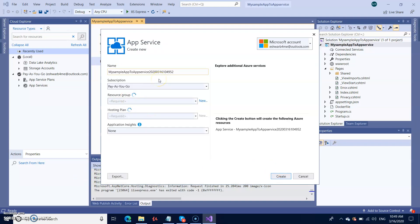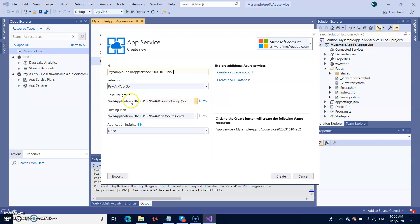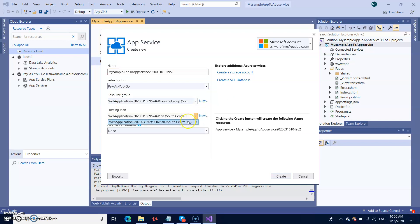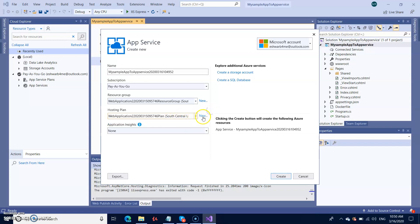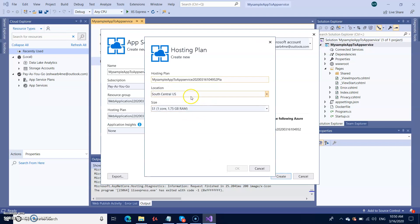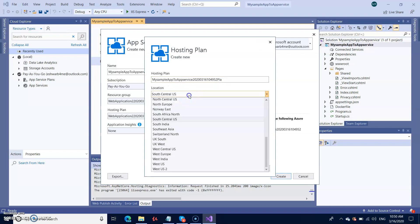I'm going with Pay As You Go. In case you still have an existing free subscription, you can select that free subscription. It provides the resource group, but if you want to create another one, you can go ahead. You can also select the hosting plan. I selected South Central US, but you can select a different one if you prefer.